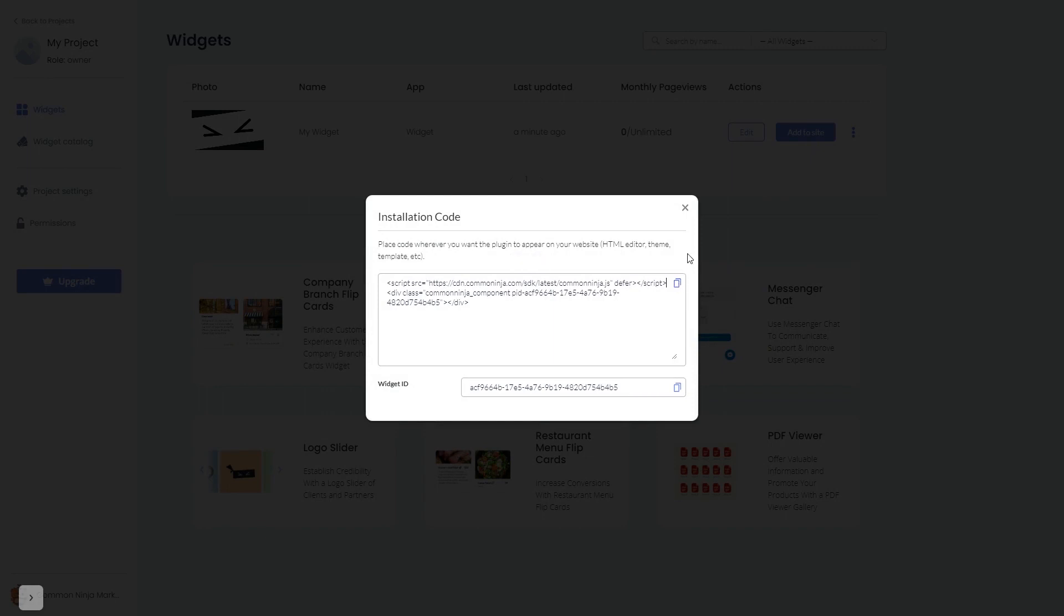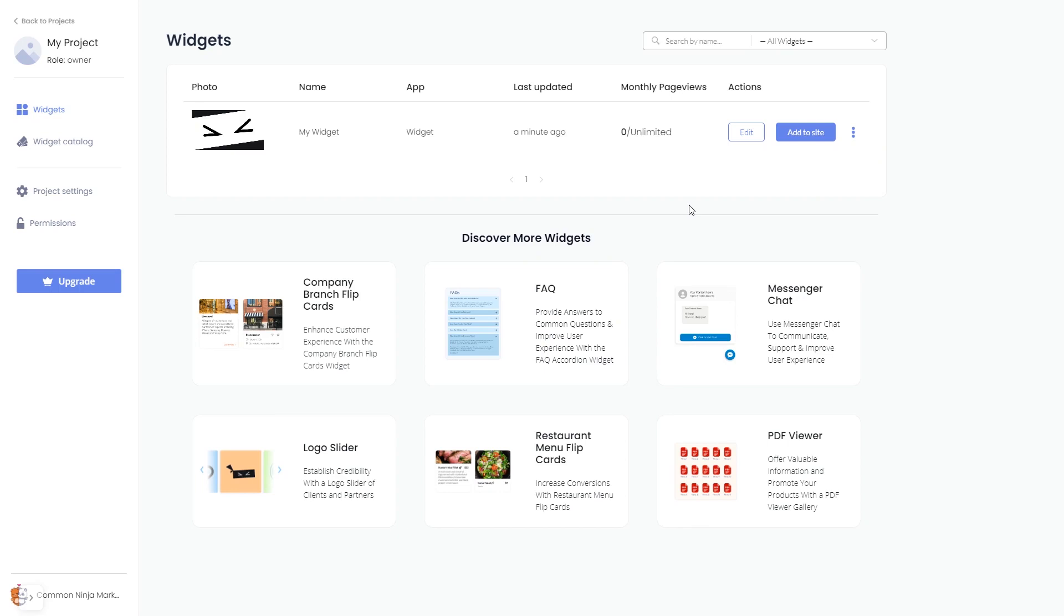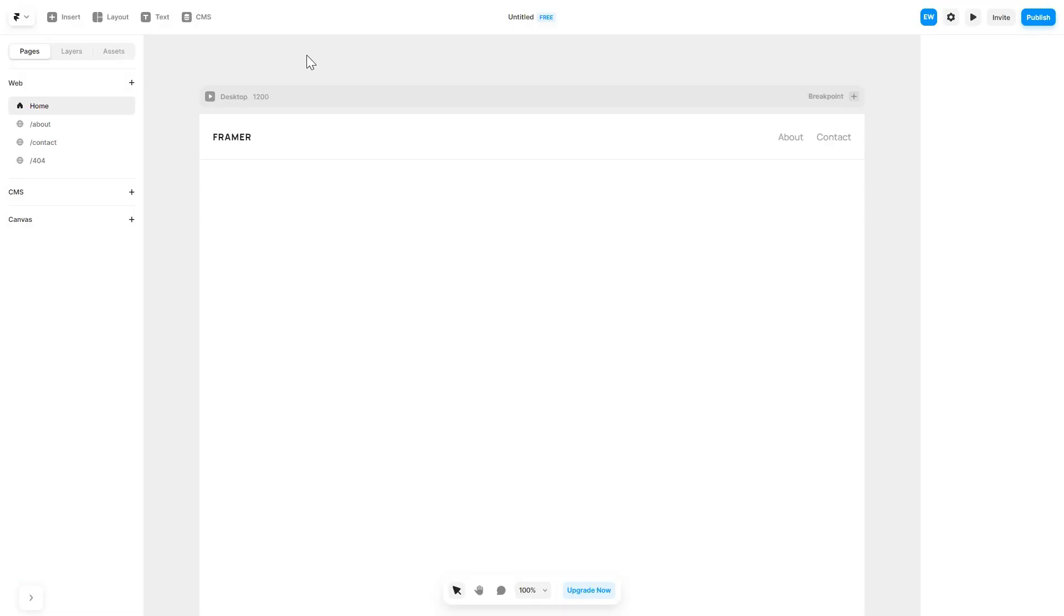And close the window. Remember, you can always return to the widget and keep on editing it. Now let's head to the Framer website editor.